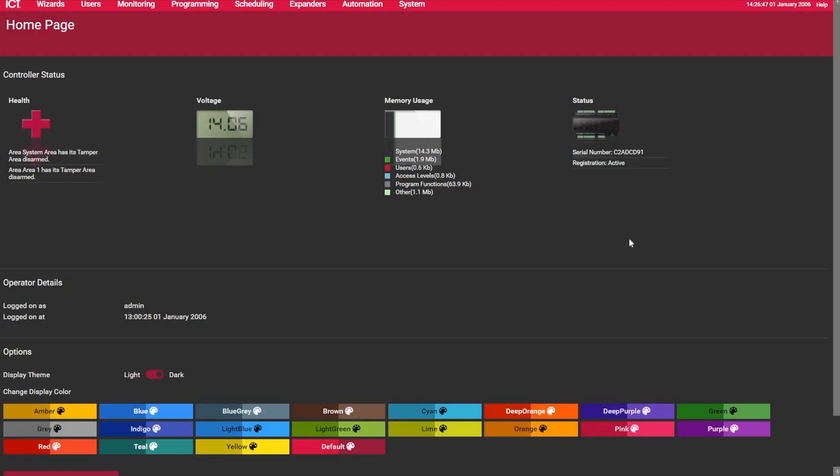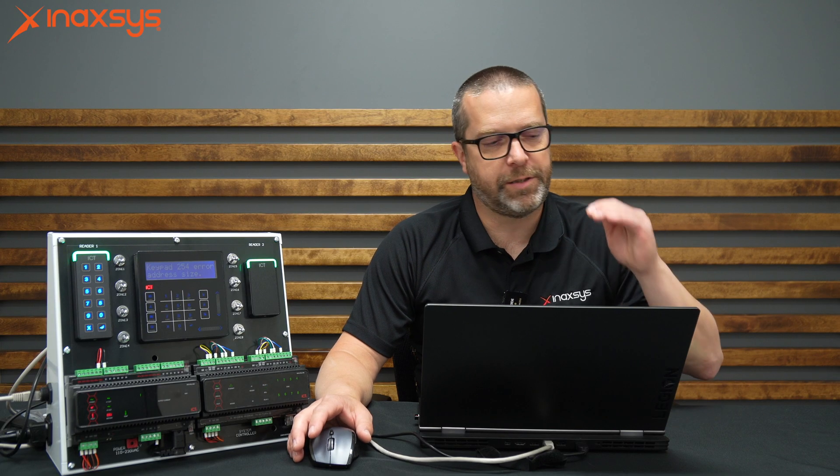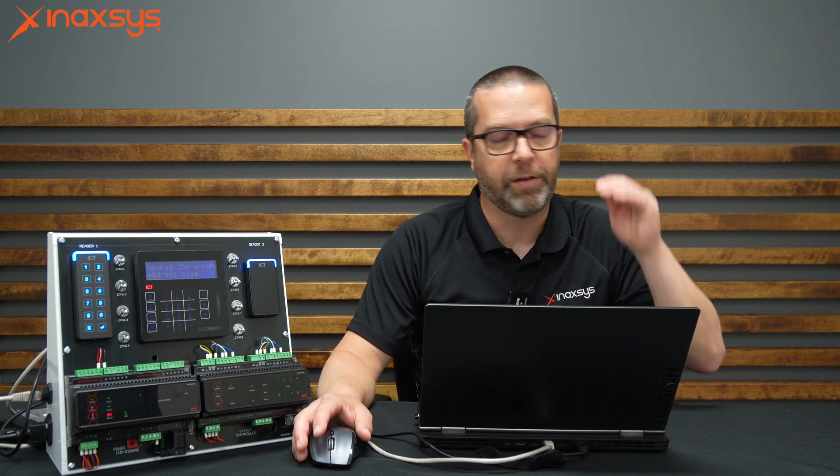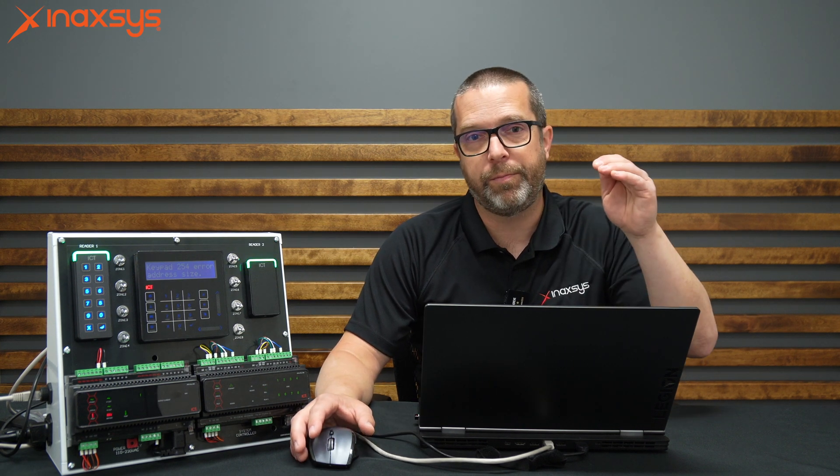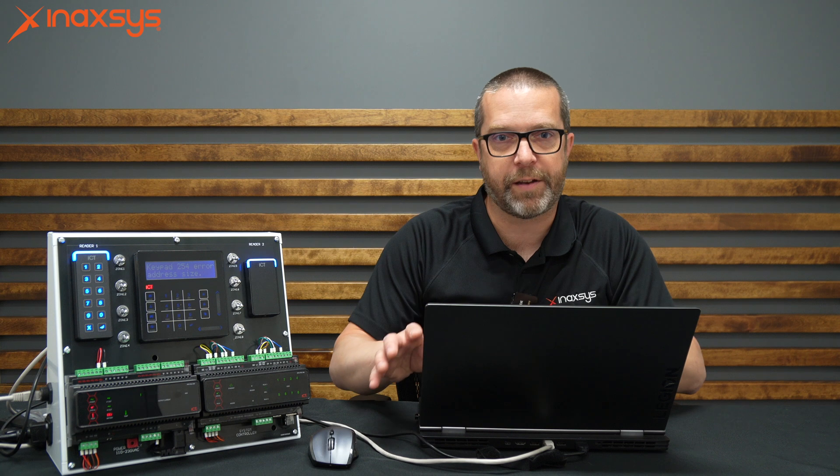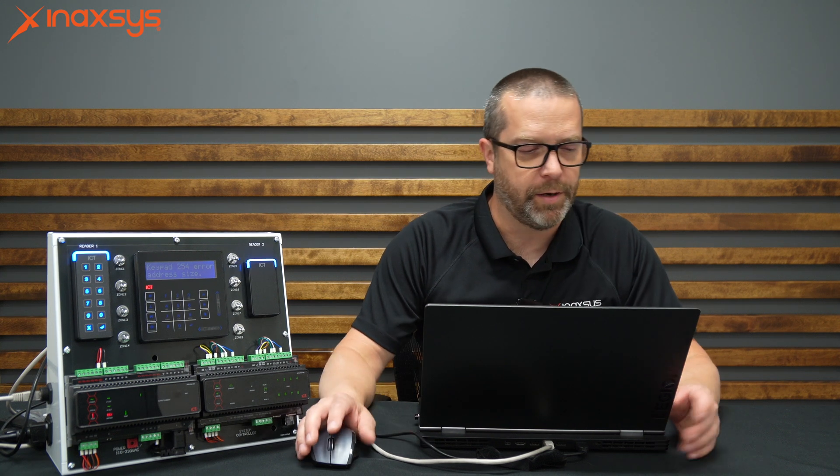Alright, so from the home page, we need to go to Wizards, and then we select the Expander Wizard. With WX, what I like to say always is if you want to quickly fire up a system, you can start from the top wizard to the bottom wizard, and then at least you have the basic access control and security system created with a few access levels and so on.